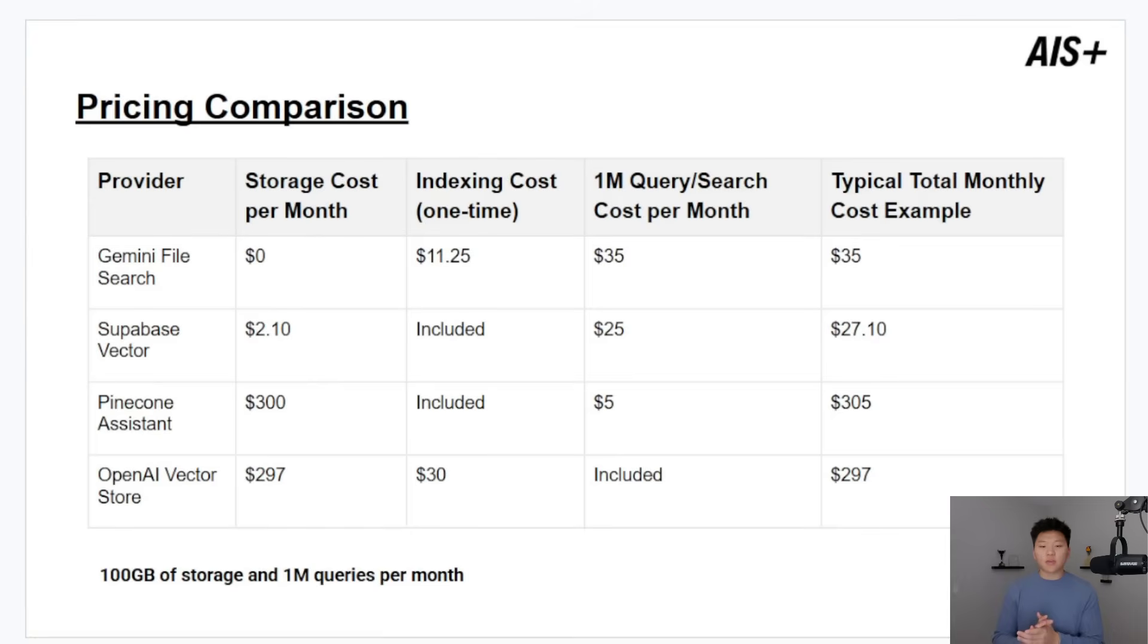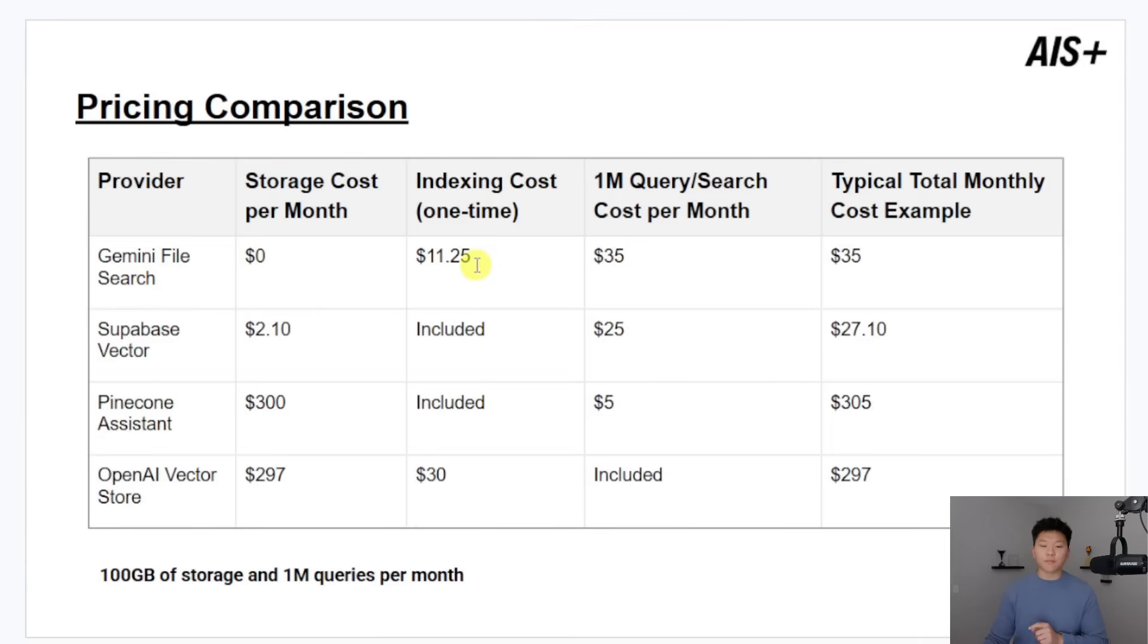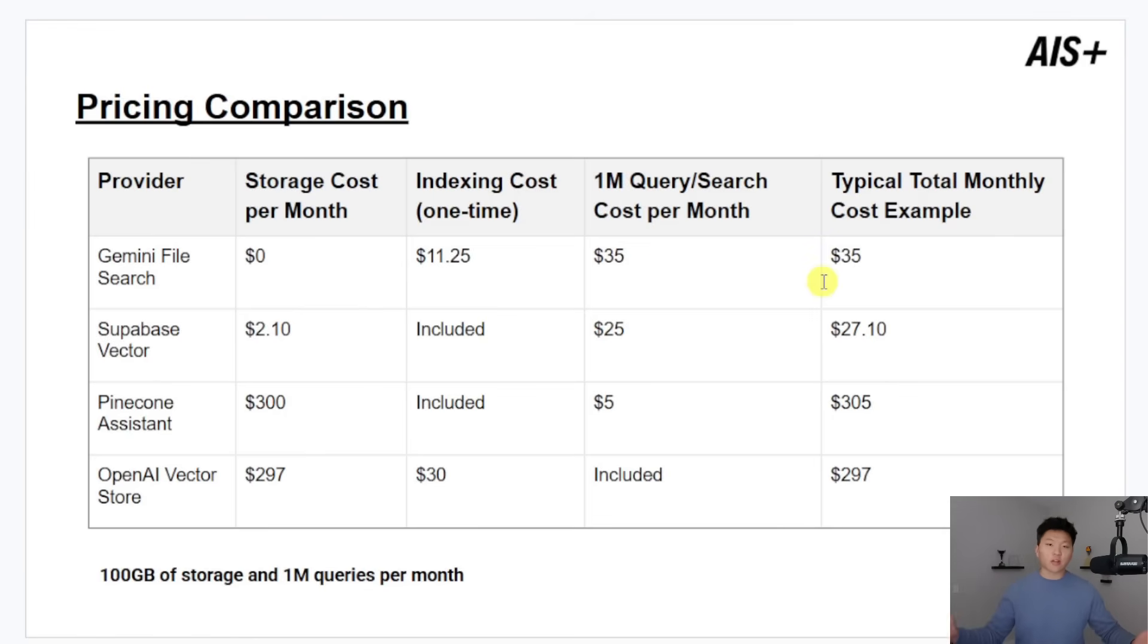So this table is assuming that you're using 100 gigabytes of storage and 1 million queries per month. And so this is where with Gemini, it would cost you nothing to store. It would cost you almost 12 bucks to index all of that, but just one time. And then you might hit some sort of base fee just because you're doing so many queries per month. And that's going to be like, let's just call it 35 bucks for this first month.